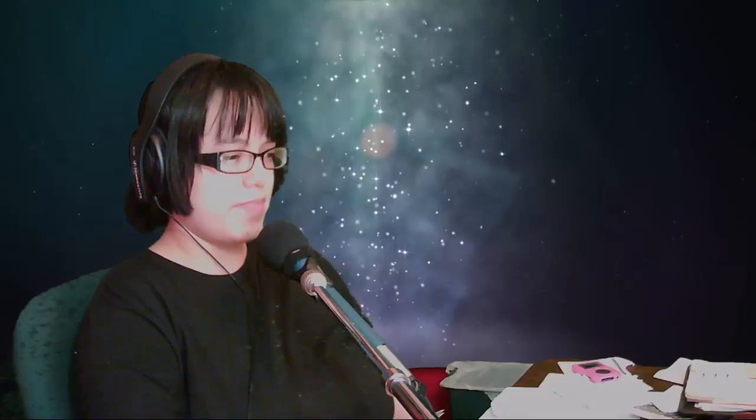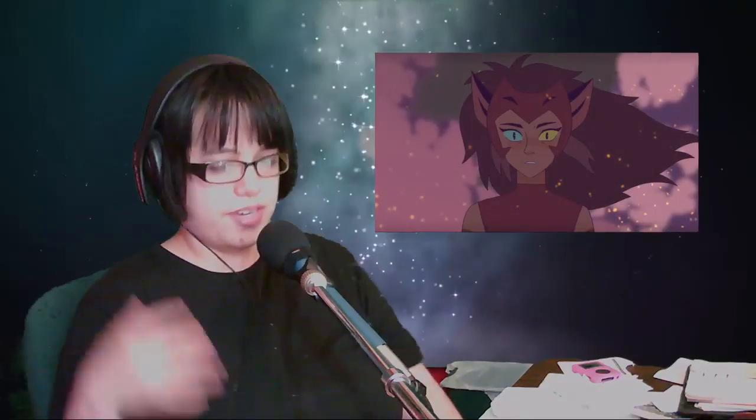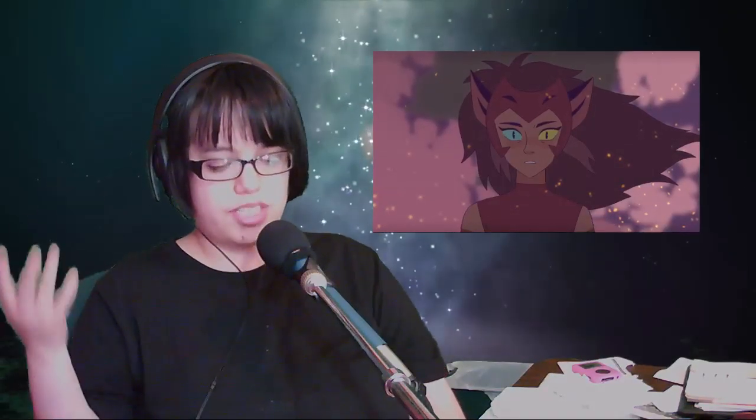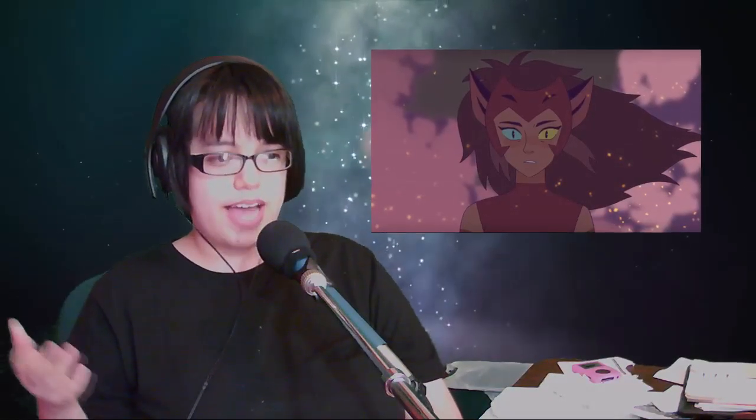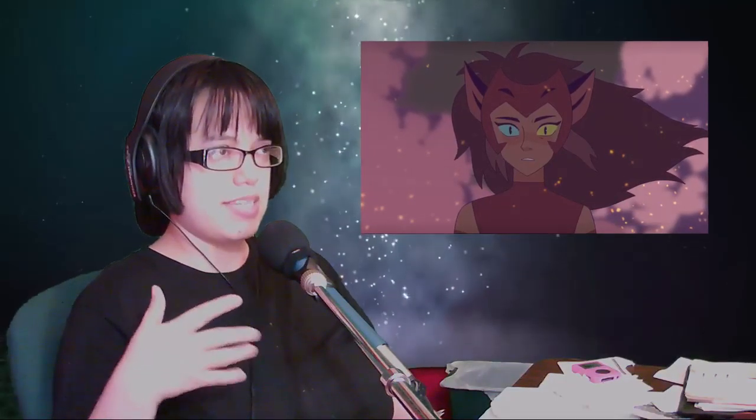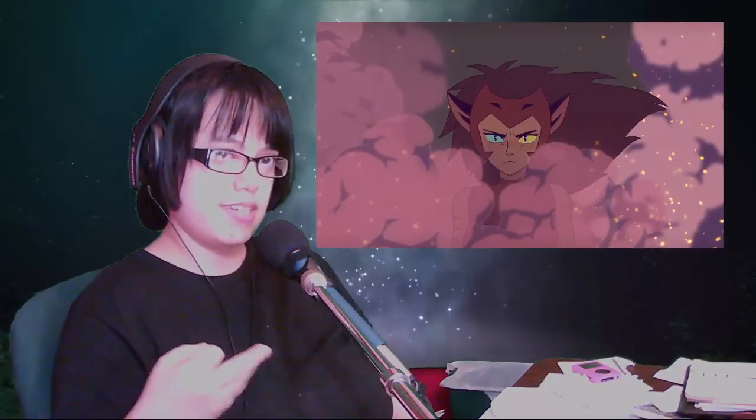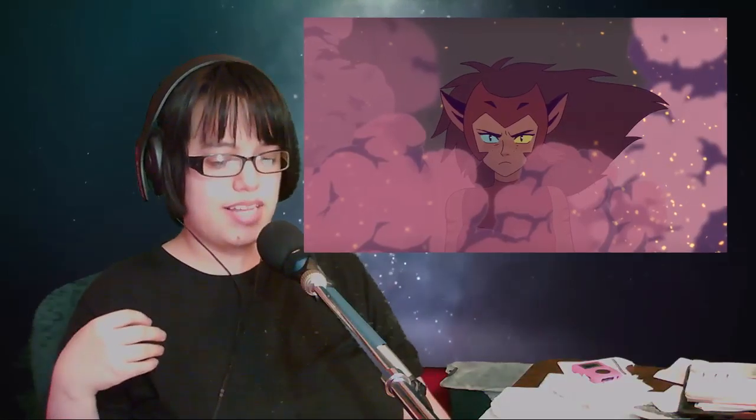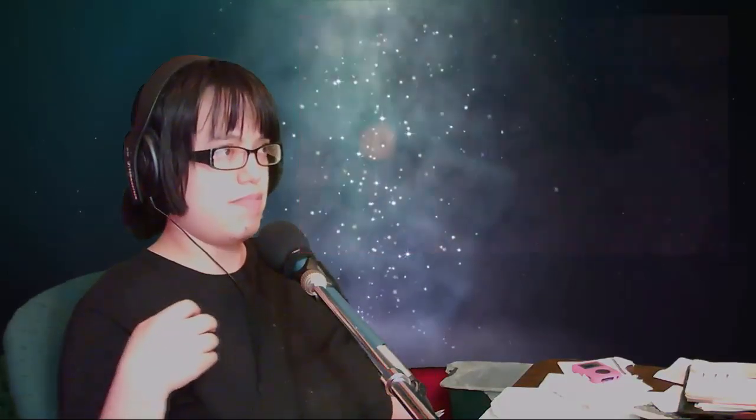Then Catra, ever seeing all this destruction that Adora has caused, is looking at her with a mix—not necessarily awe the way Bow and Glimmer do, but with horror, fear, and a little bit of disgust mixed with a little bit of hatred. There's just a lot of negative feelings going on.